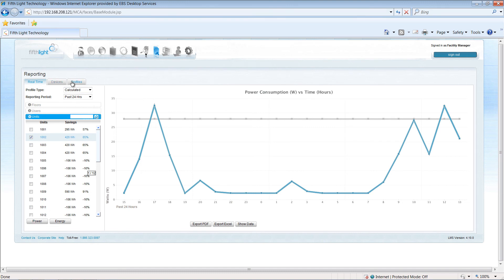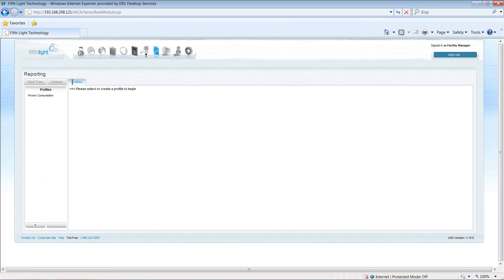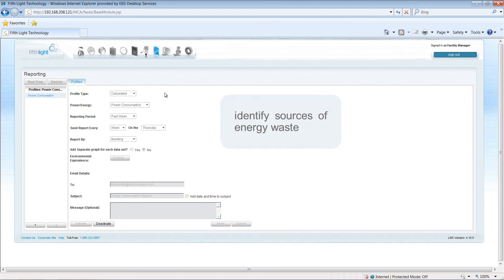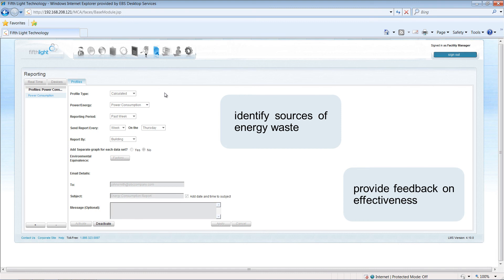Like monitoring, a reporting profile may be set to automatically query the system and email the results. The reports can allow facility managers to identify sources of energy waste and provide feedback on the effectiveness of control strategy improvements.